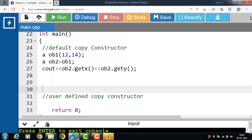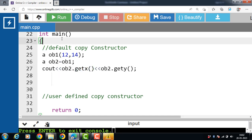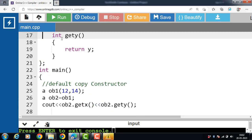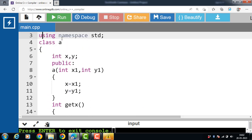After the execution of this code, the output is 12 and 14. getX returns the value of X and getY returns the value of Y. In this code, there is a default copy constructor.